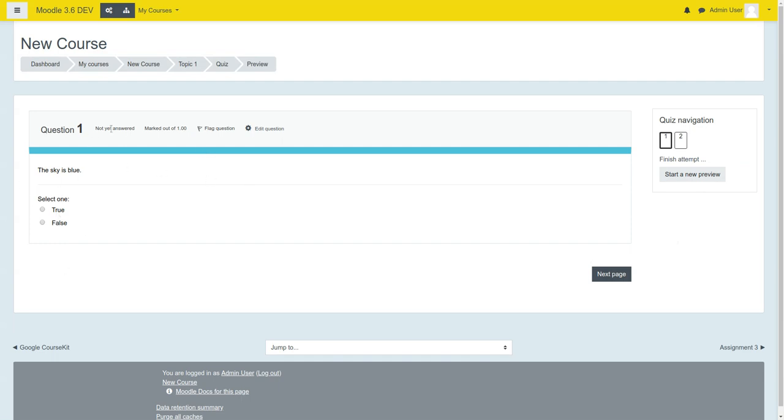You'll notice that we have the question name, and then we have the other elements of the question going horizontal instead of vertical. We think that just visually looks better.